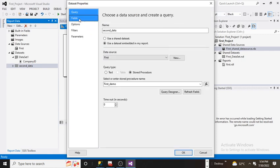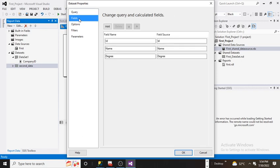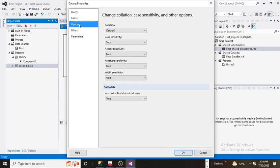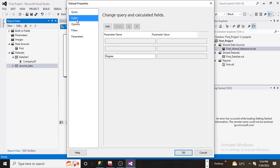So before doing any change, I'm going to show you what are the different things we are seeing. We are seeing id, name, degree as three fields here. In options we are seeing multiple options. In parameters, are we seeing anything? No, we are not seeing anything. Basically SSRS won't update automatically.